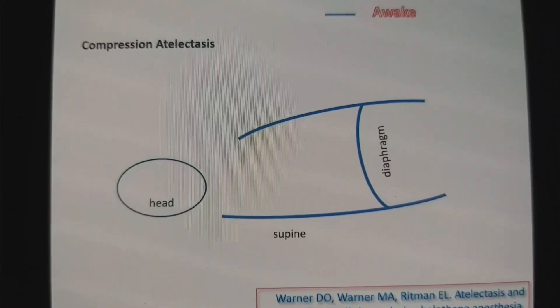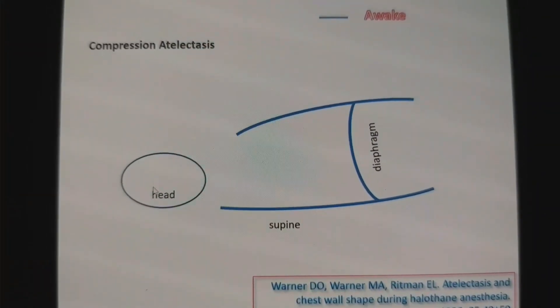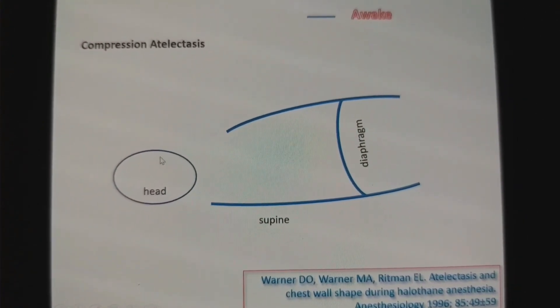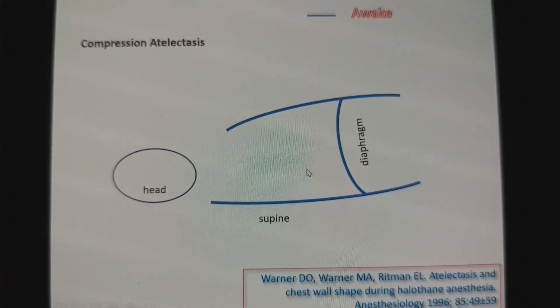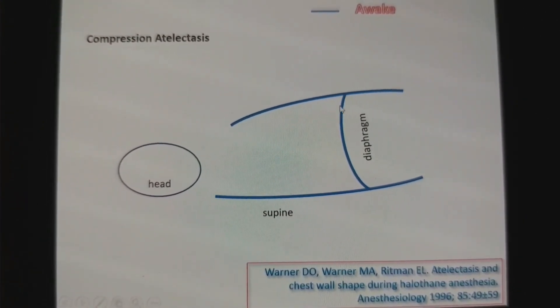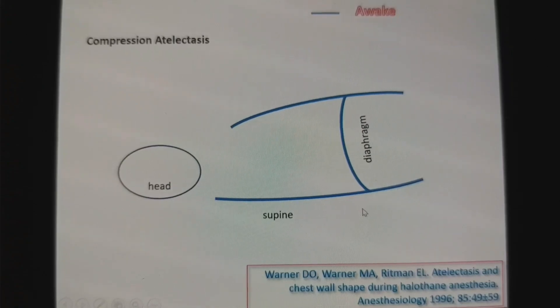The second cause is compression atelectasis. This is a schematic representation of a patient lying supine — the head end is here, the leg end is here, and this is the diaphragm. During spontaneous breathing, the diaphragm moves in both cephalad and caudal directions.